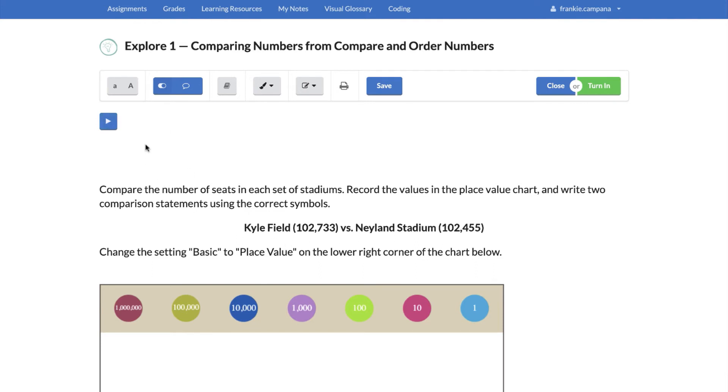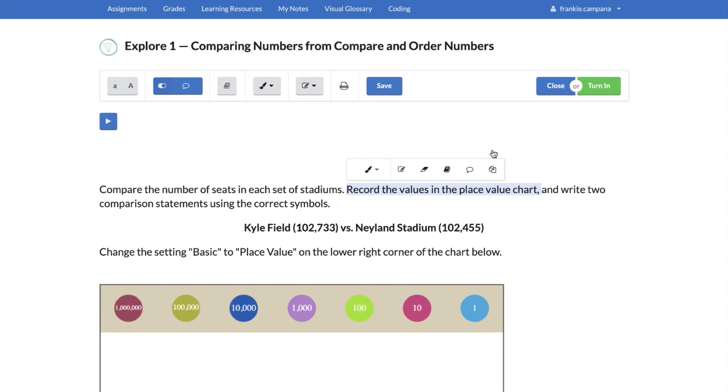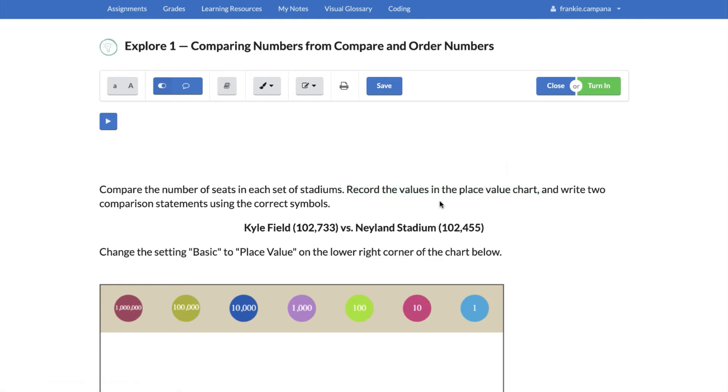Now if you don't want everything read to you, we completely understand. You can simply highlight those words like I told you before, and notice I get this option that pops up again. I can push that speech button: record the values in the place value chart. And so it just read that one section.